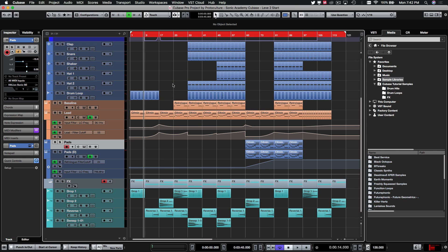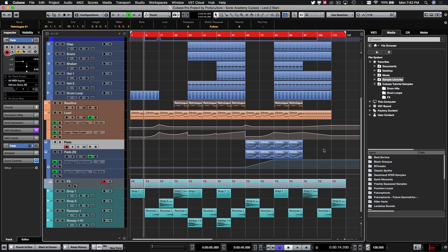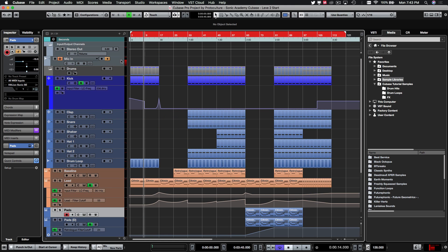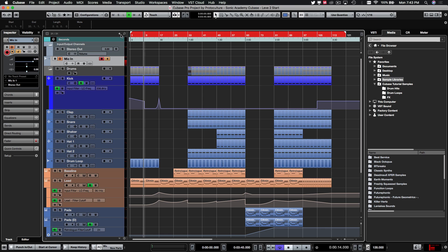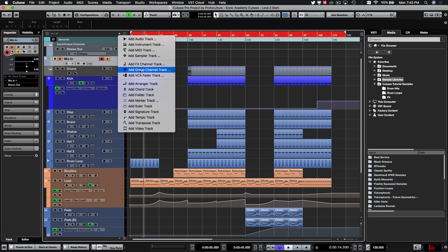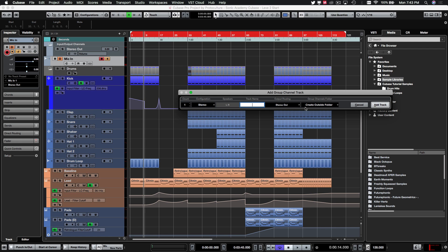What this entails is separating our mix into elements and routing those into bus groups so they can be mixed in a more condensed manner. I'll show you two ways to do this. One way is to go up top and add a new track — let's add a group channel. You have a couple of options to consider here.